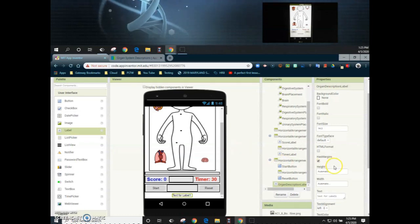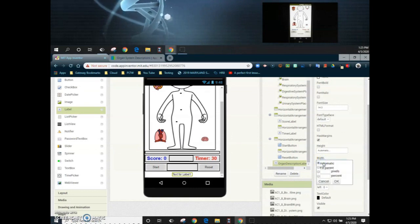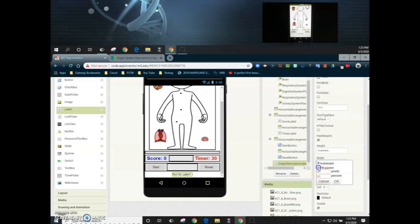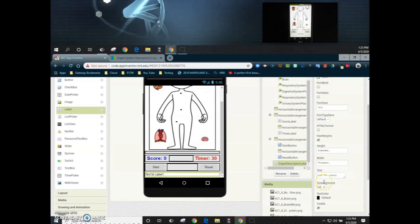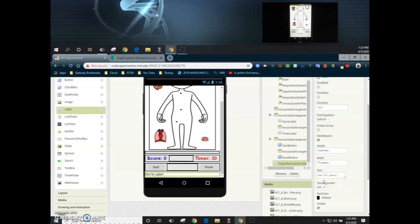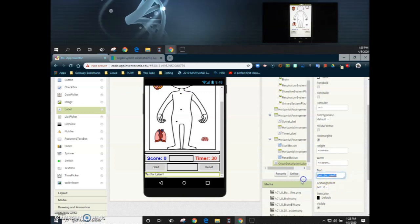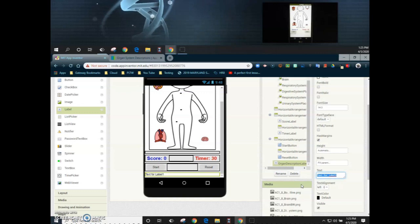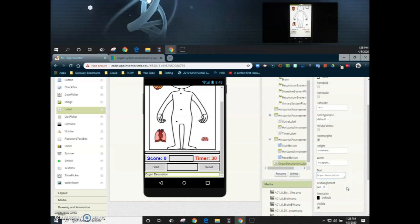One of the few things we have to change here is we're going to make sure that the width of this label is changed to fill parent, so it will take up the entire width of the screen. Then we're going to change the text from 'text for label one' and type in 'organ description.'